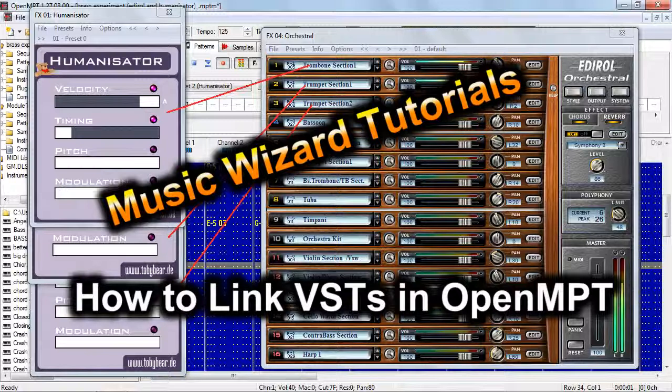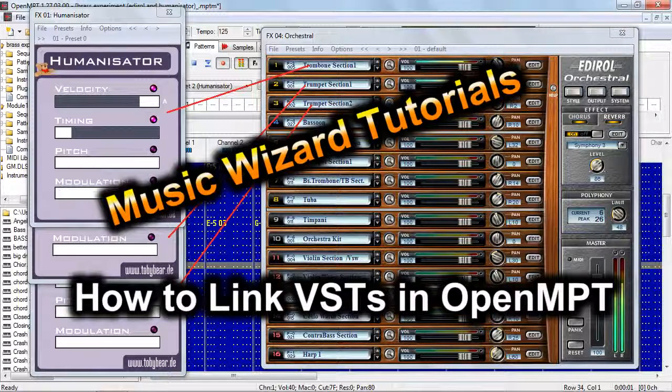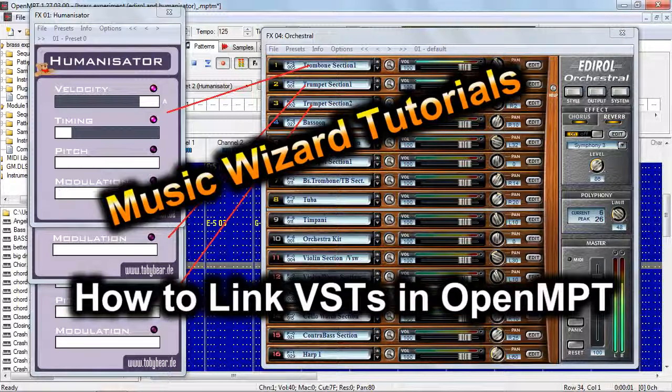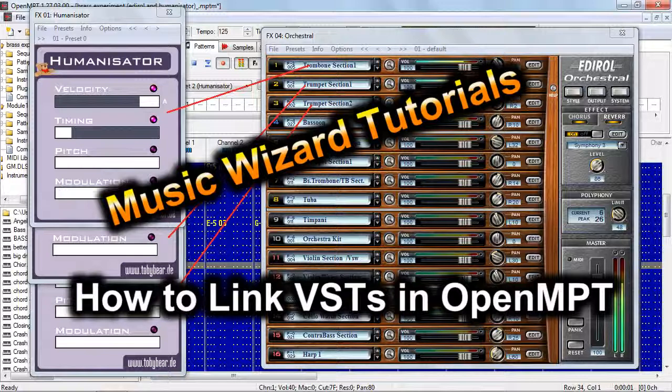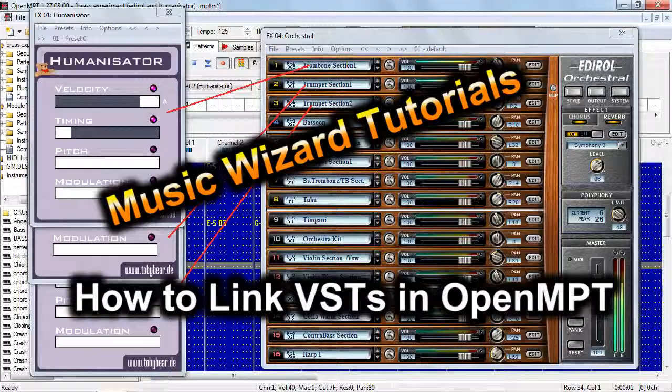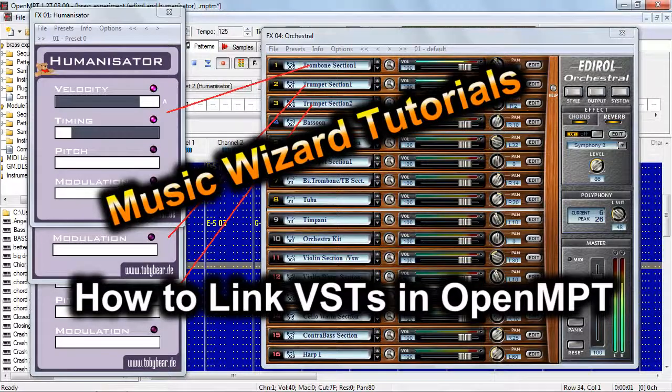So let's say you're trying to do something, and you've got one VST that's got half of what you want, and there's another VST that's got the other half of what you want, and you want to use them both together in Modplug Tracker, and you don't know how. Well, this tutorial is going to show you how to do it.